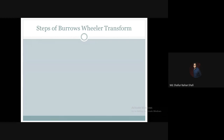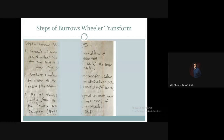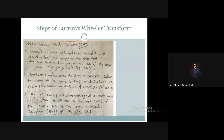Now let's see the steps of Burrows-Wheeler Transform. First, we have to generate all possible cyclic rotations — that is, all possible permutations of the characters in a given string or text. Before applying cyclic rotation, we have to make sure we add a dollar sign at the end of the string.